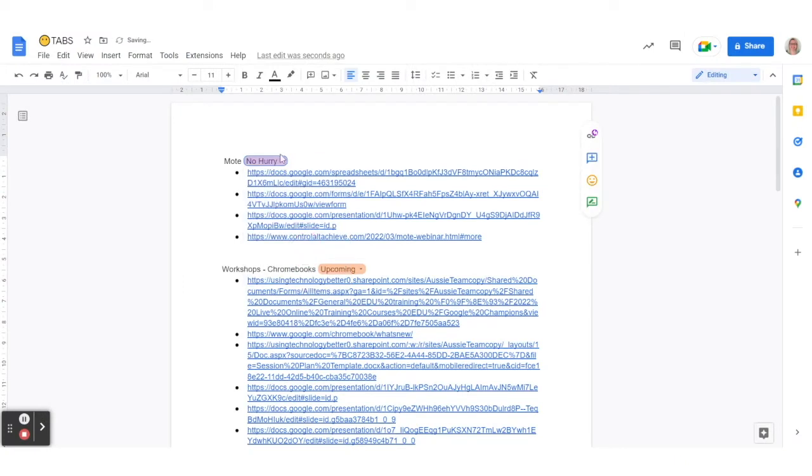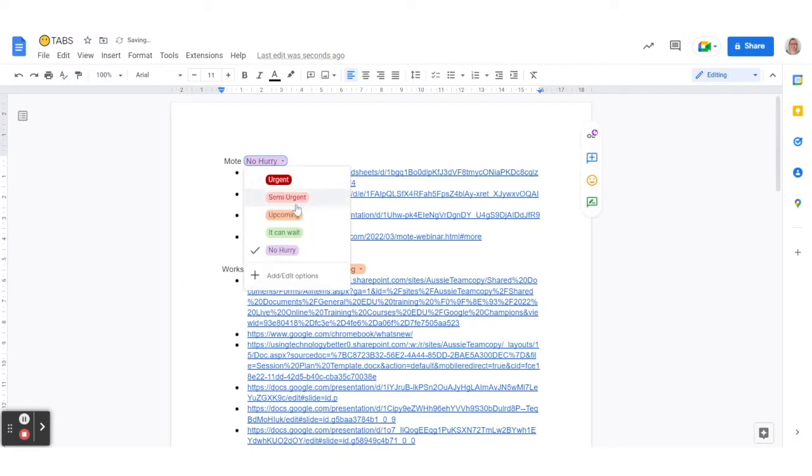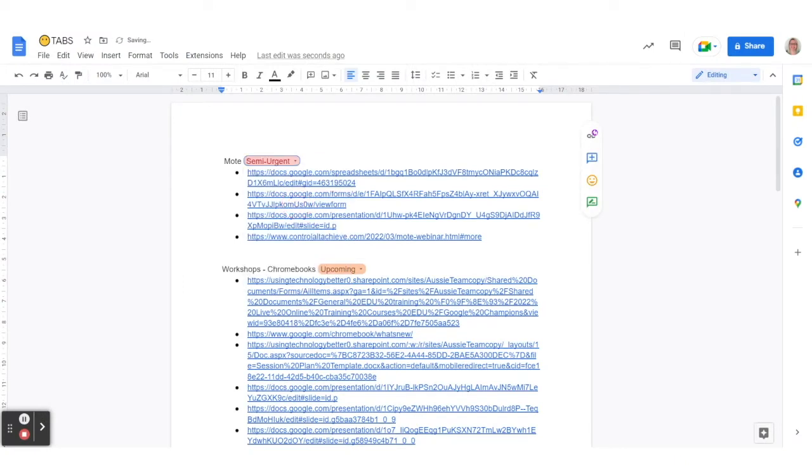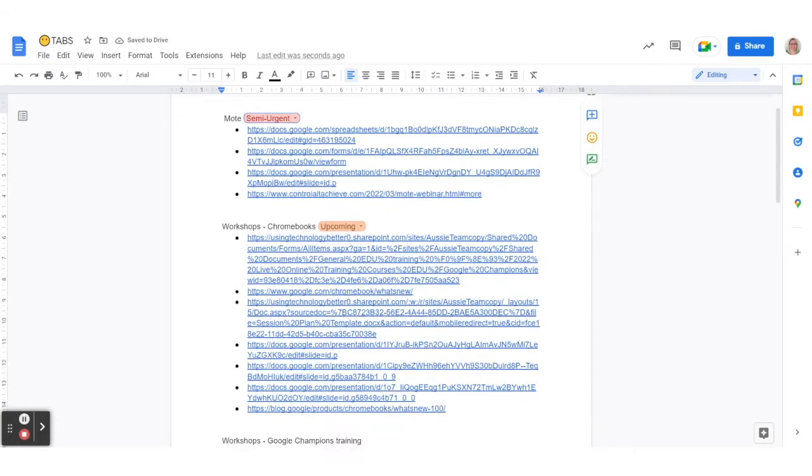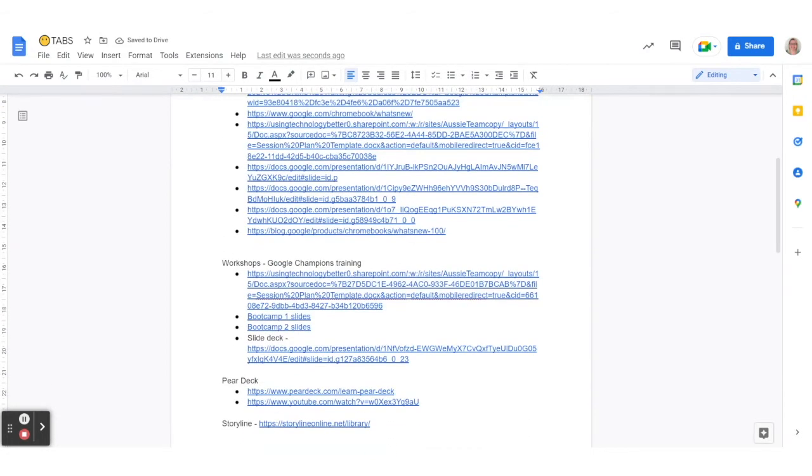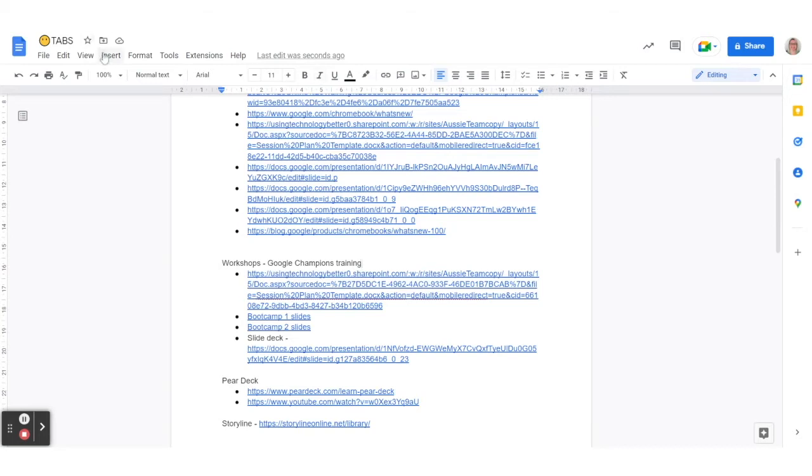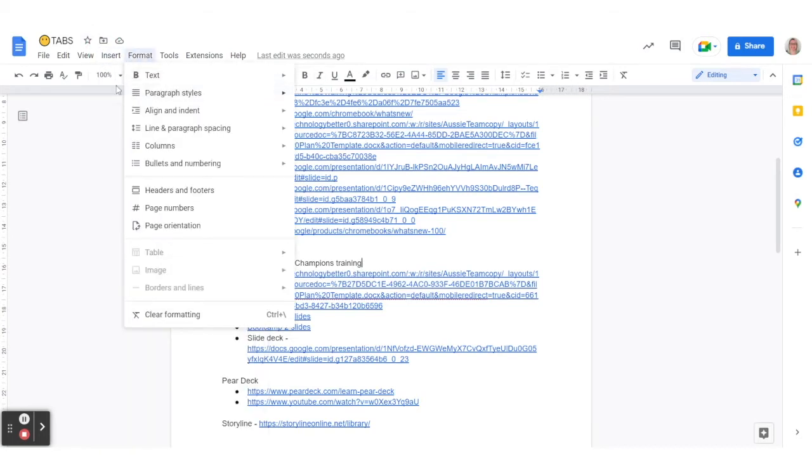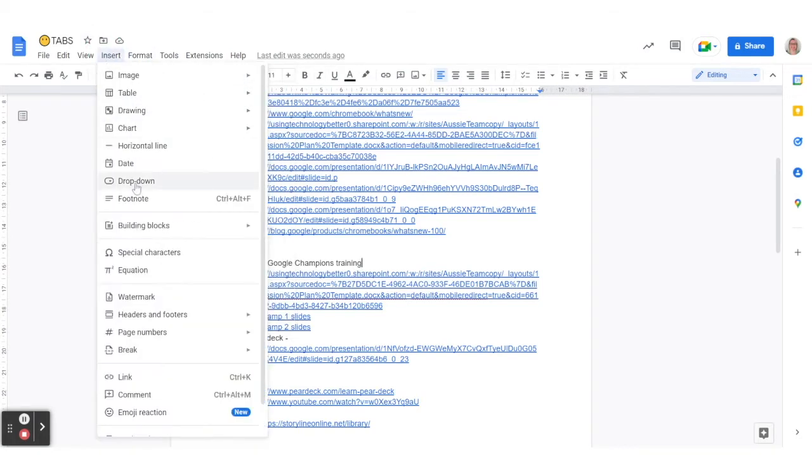This one I could change to the ones that I put in here, and I can actually set these ones myself, which I did. So really simply, how to put these in: if you go up to insert, you've got drop downs.